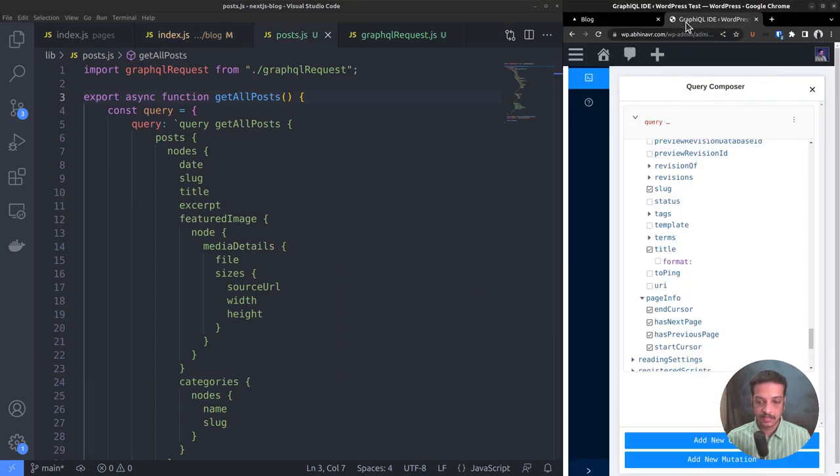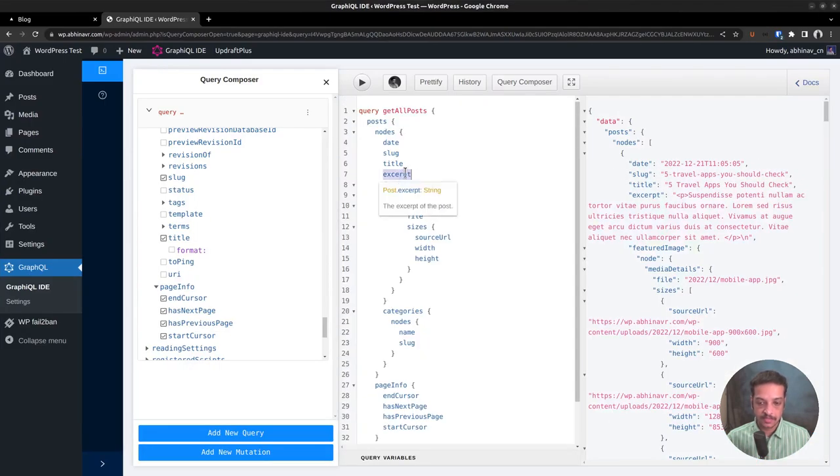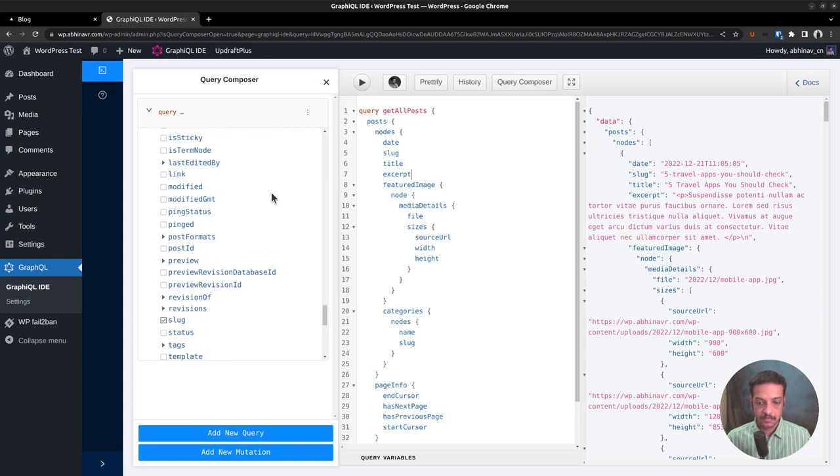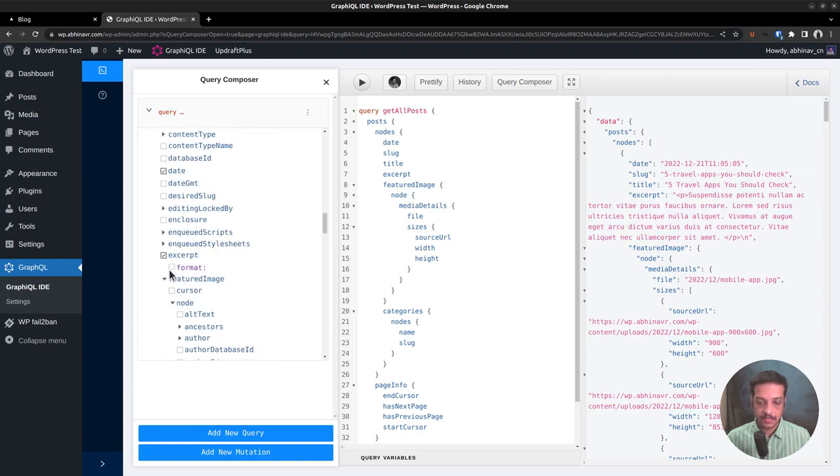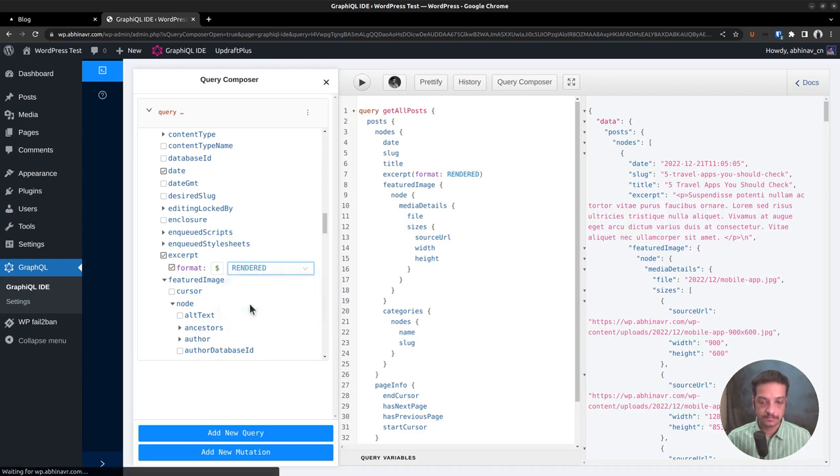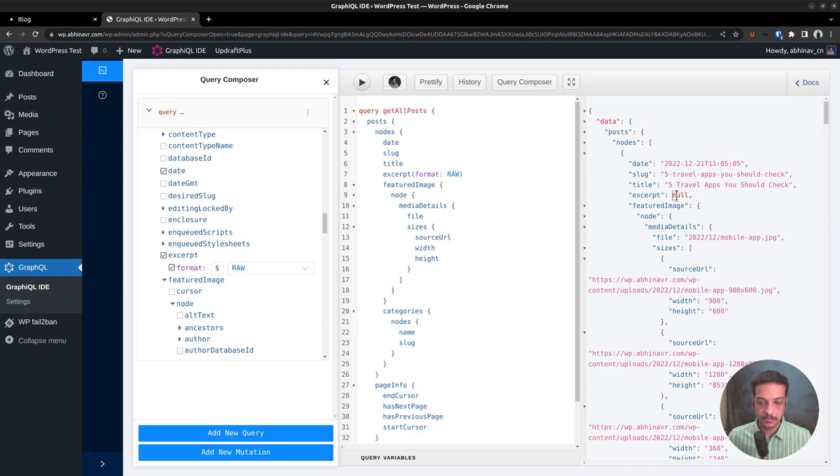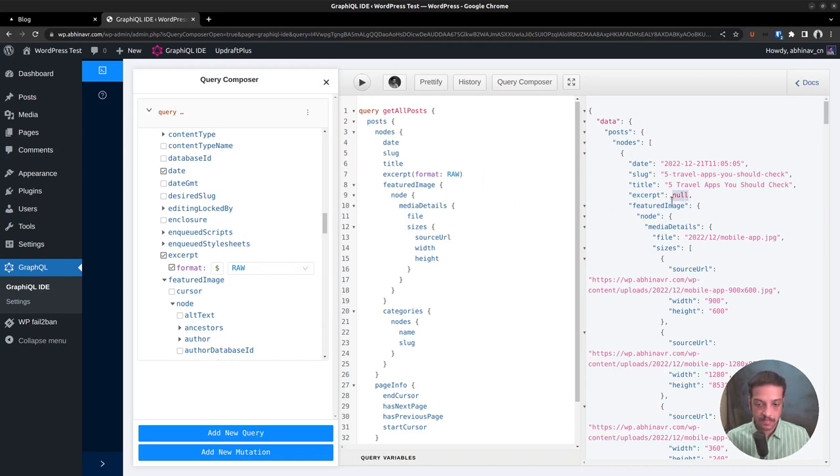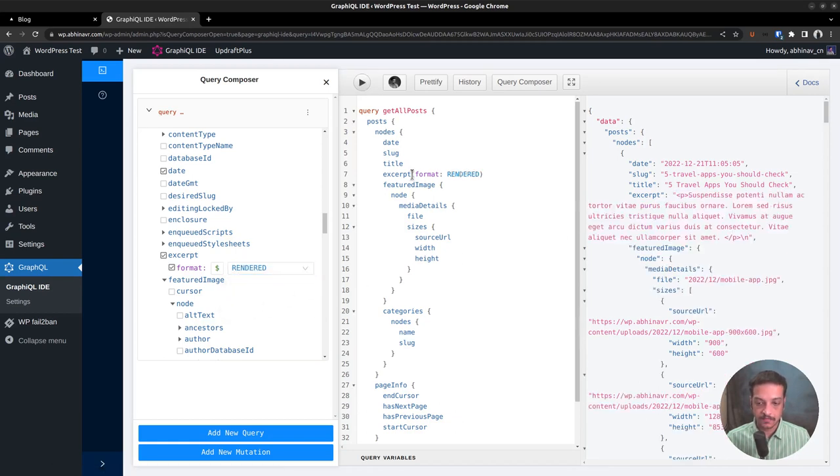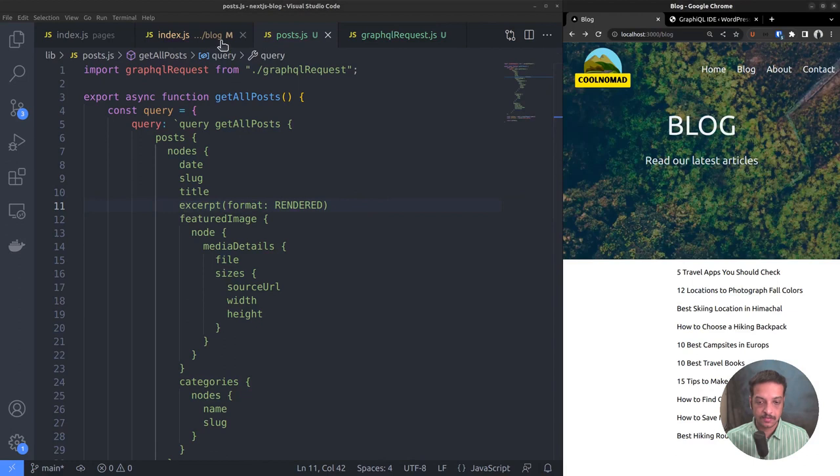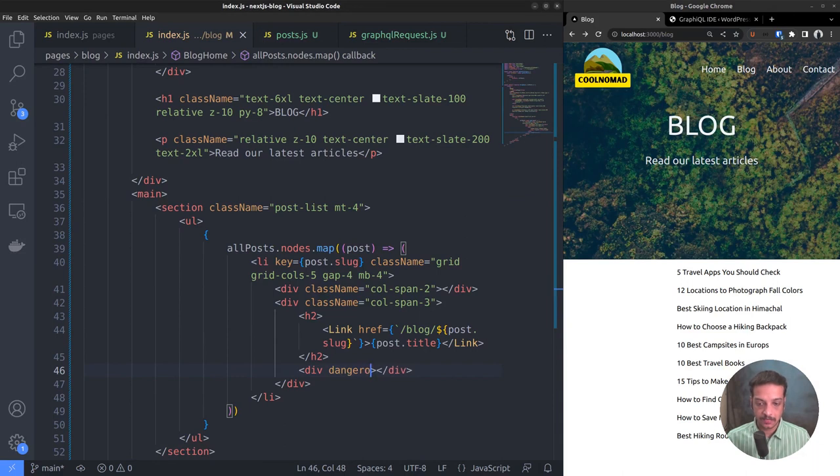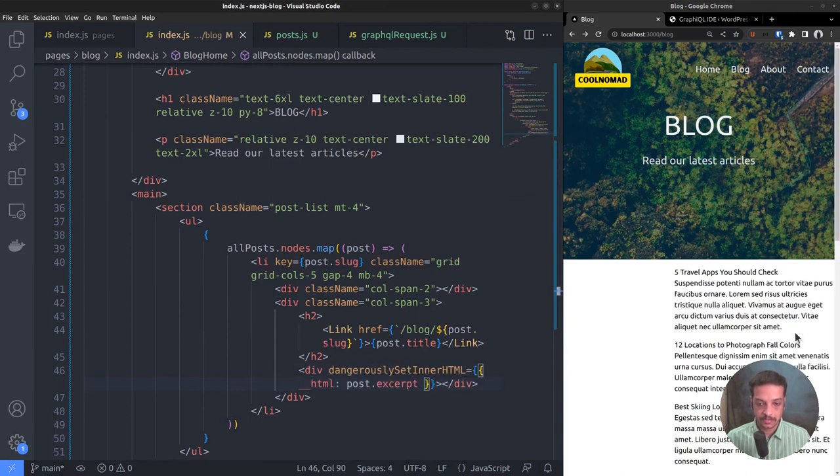Let's check the GraphiQL IDE to verify that. When you check the excerpt property, you can see a field called format which offers two options: raw and rendered. Rendered is the default option and it outputs the content as an HTML string. Instead, if we set the format to raw, the result will be null because it requires authentication. That's how the plugin WPGraphQL works. Fetching any field in raw format requires authentication. Maybe I will show you that in a later video. For now, let's set the format to rendered.